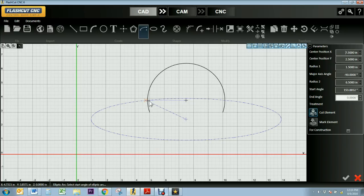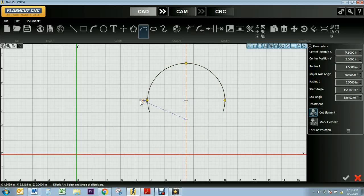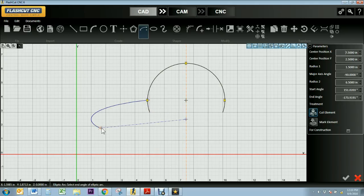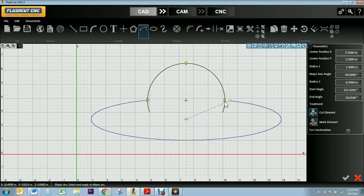Then I'll go ahead and select where I want my arc to begin. So I'm going to overlap it a little bit so that I can always go back and trim it. And click down.